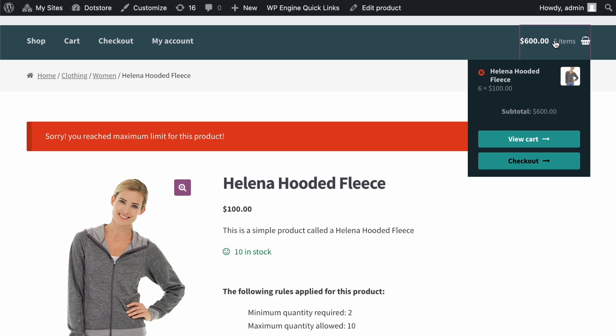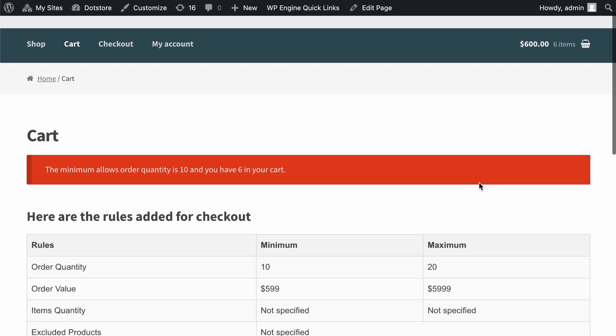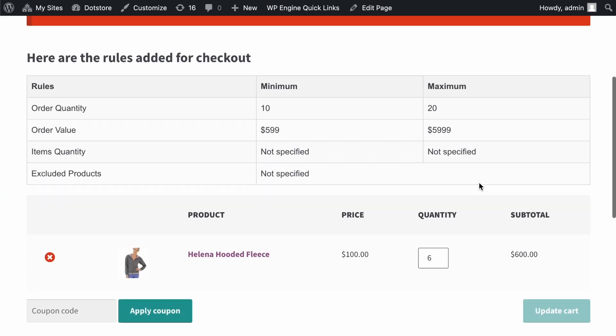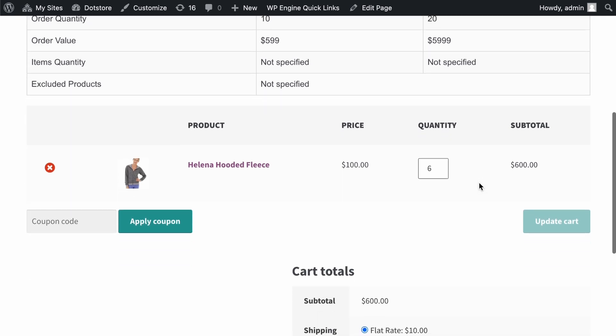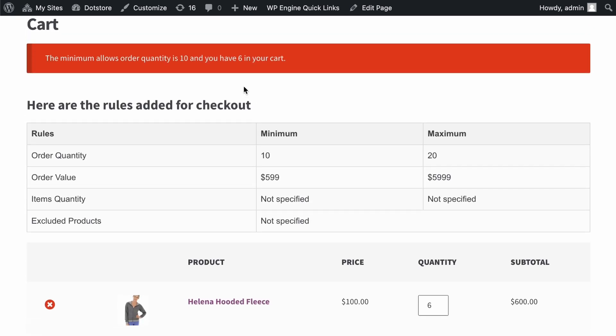Now, let's visit the cart page. Here, you can see some checkout rules applied, as configured from the global settings. All the rules are listed in a table format, such as requiring a minimum of 10 and a maximum of 20 items to proceed with the order.